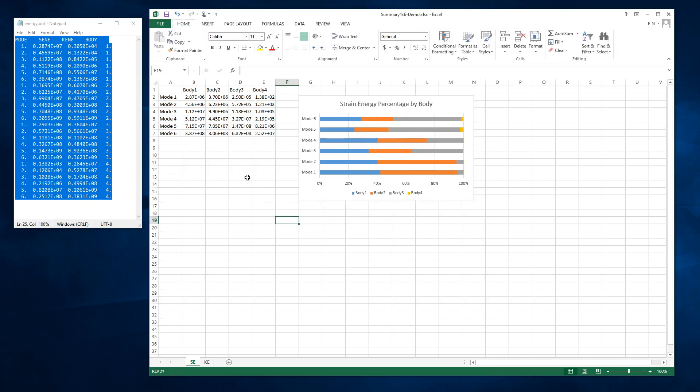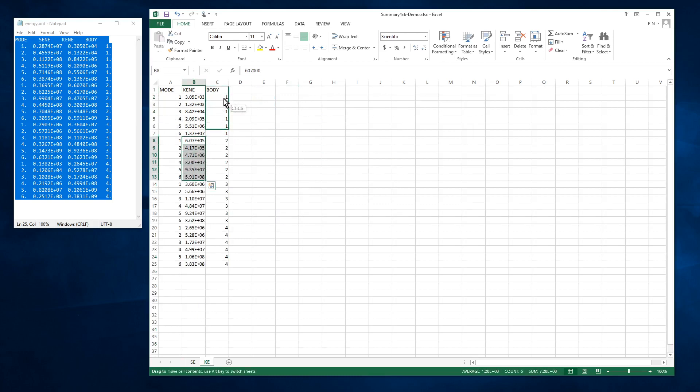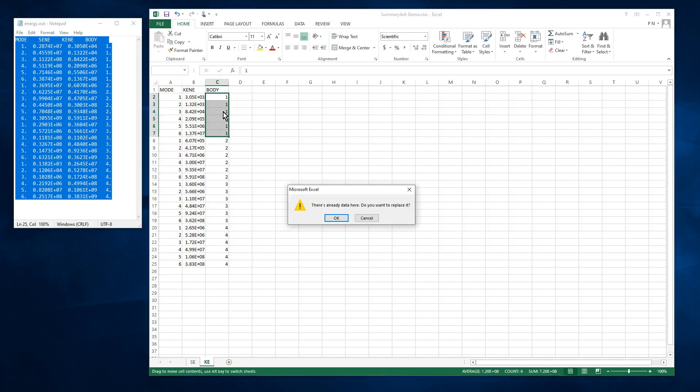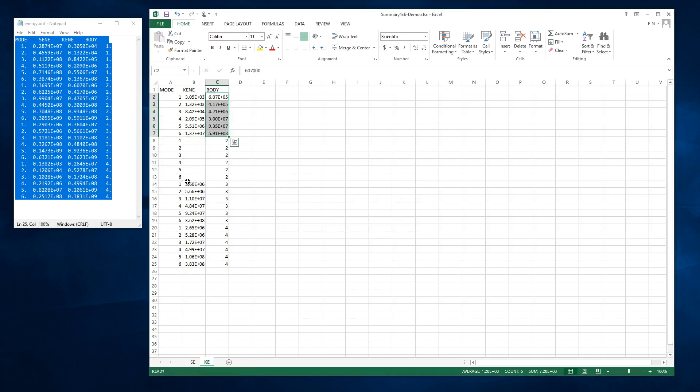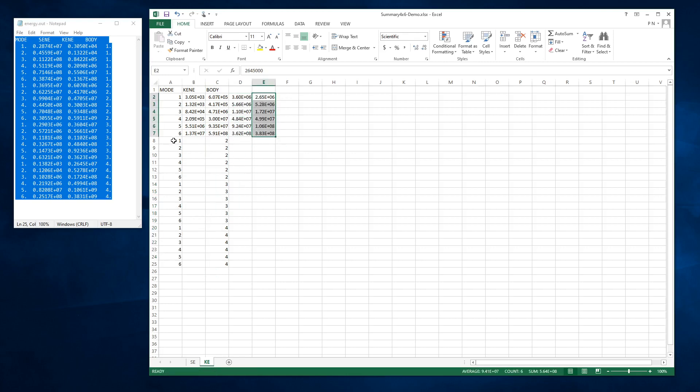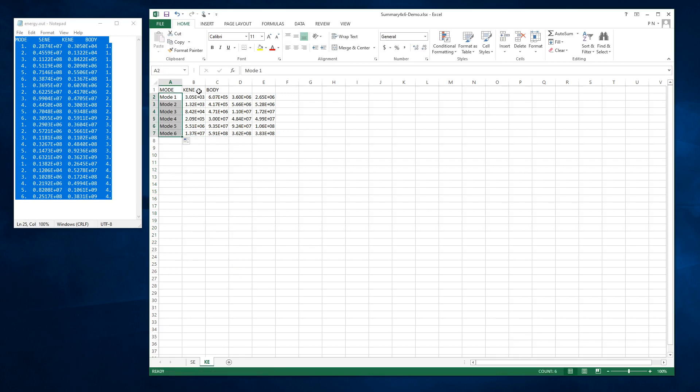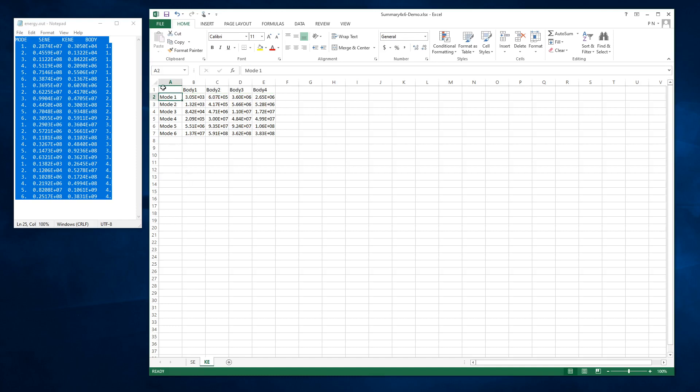So we'll do the same thing on the kinetic energy side, which is just to take these six modes and park them next to body one. And if you're good at programming, you can certainly figure out how to do this with a bit less clicking. And I want to call this mode one and body one. And repeat that graph.